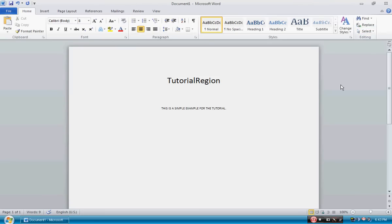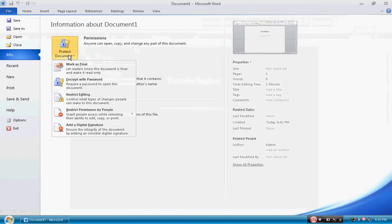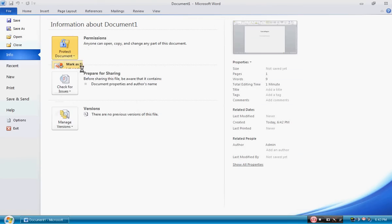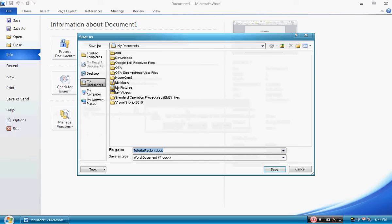So what we are going to do is click on File and Permissions right here, we are going to go ahead and click on Protect Document. Very simply we are going to click on Mark as Final, and it is going to say this document will be marked as final and then saved. Click OK.